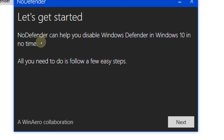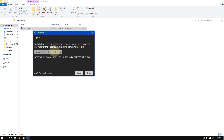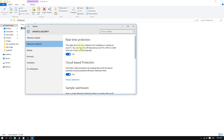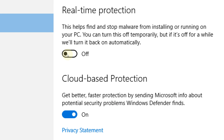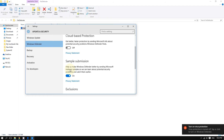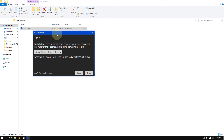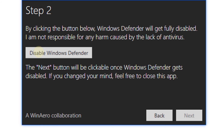Click Next. In Step 1, you want to disable some Windows Defender settings. Click 'Open Windows Defender Settings' and make sure these three things are turned off: real-time protection off, cloud-based protection off, and sample submission off. Then exit Windows Defender, go back to the app, and click Next. Now you can click 'Disable Windows Defender' to completely disable it.